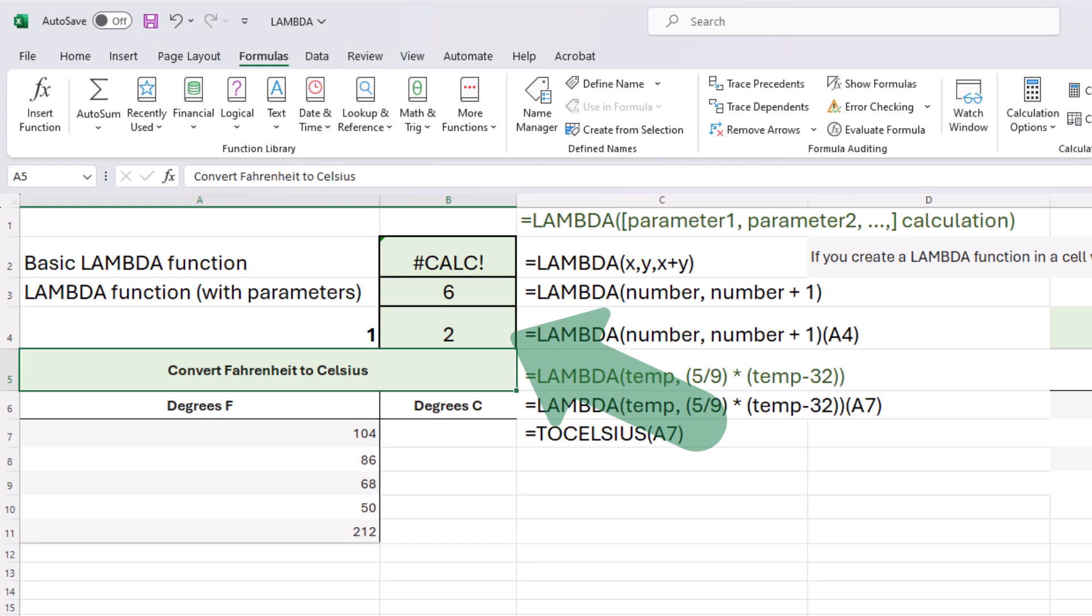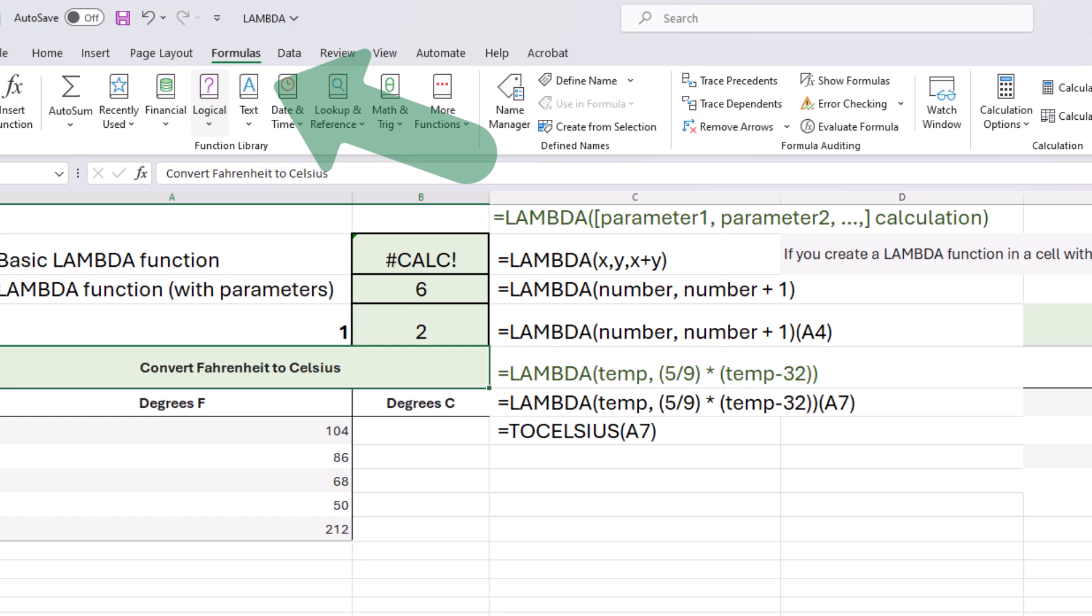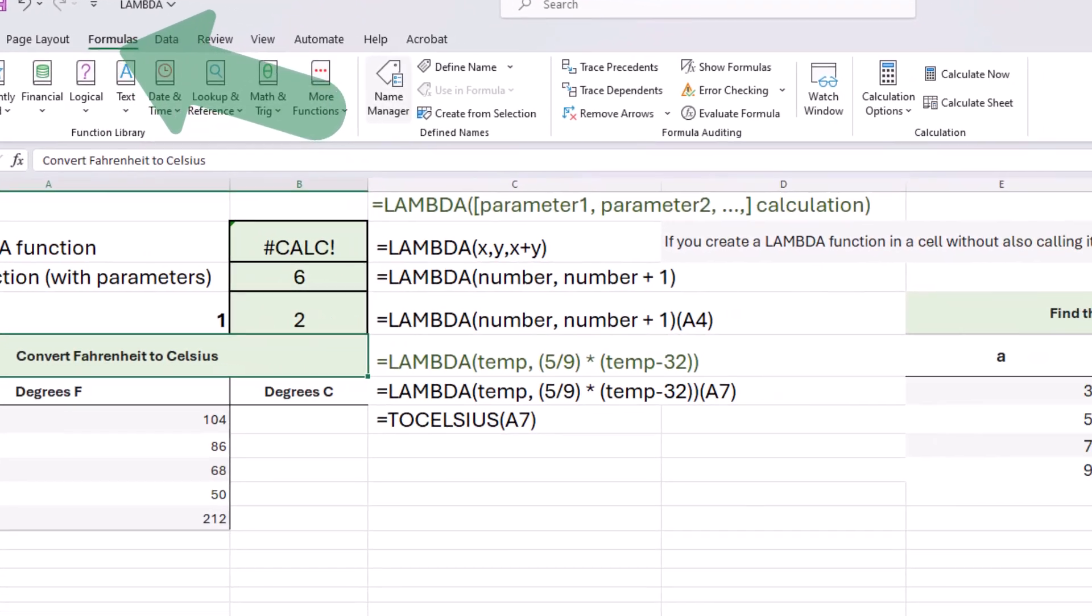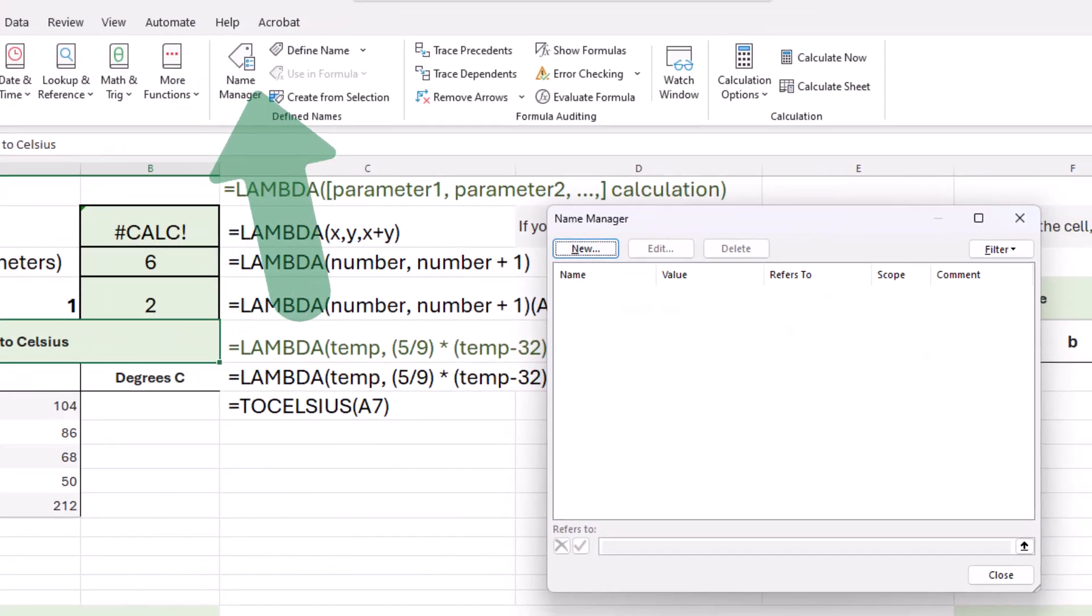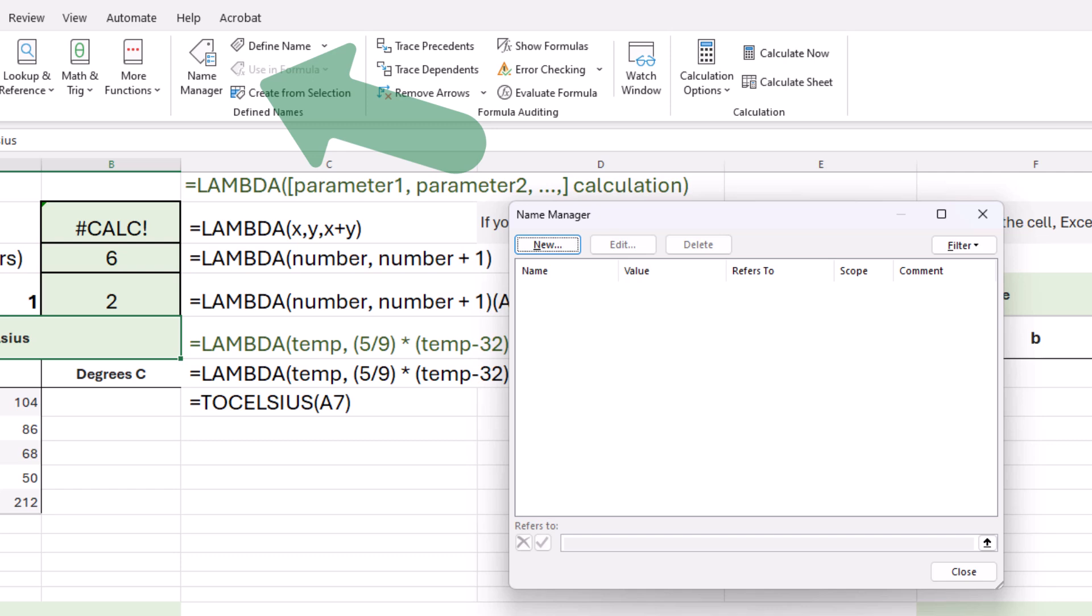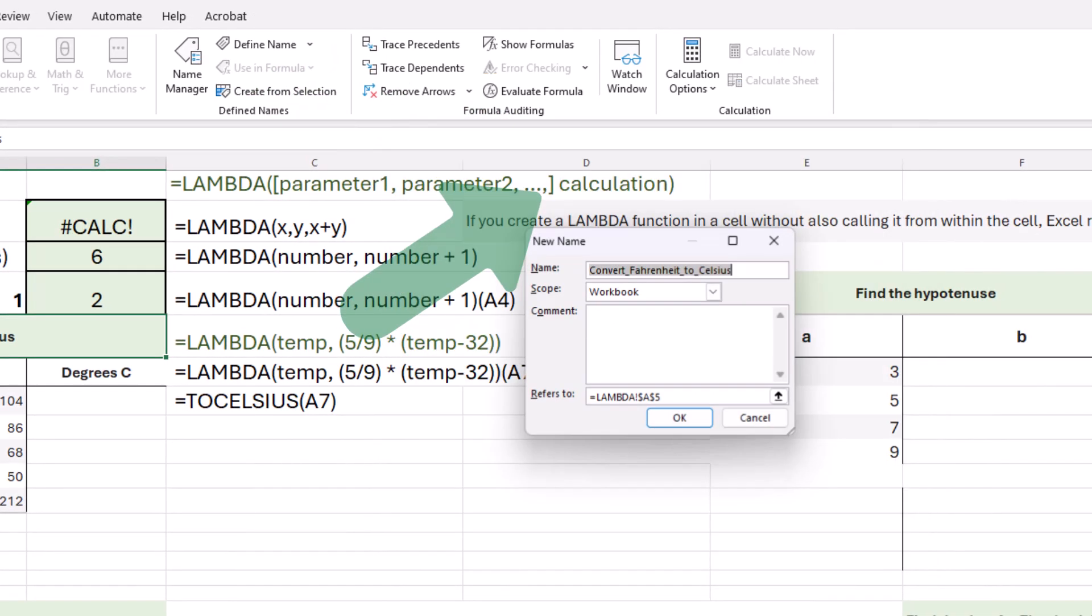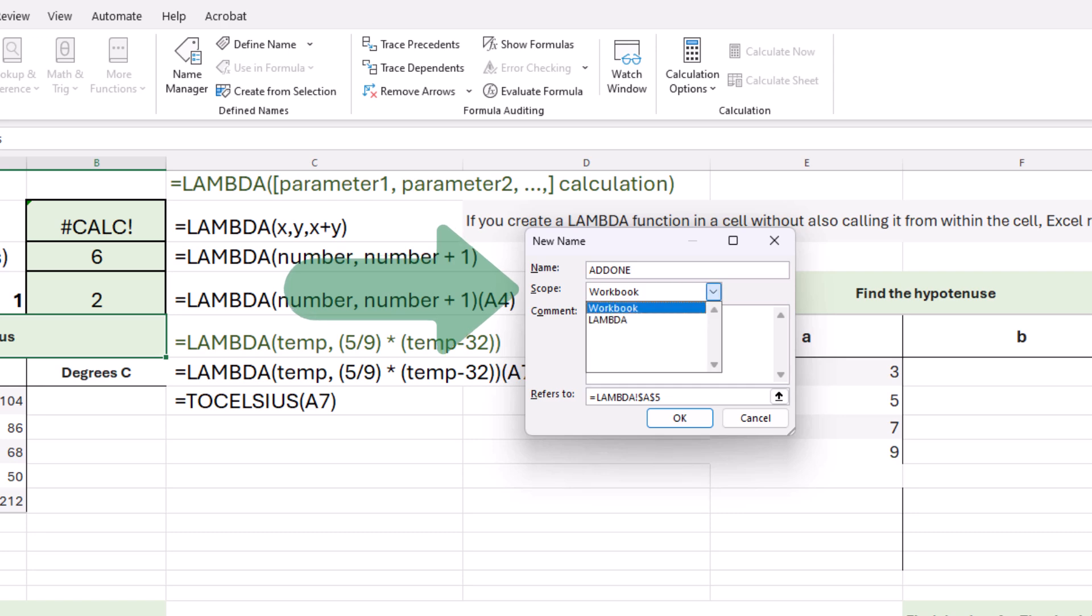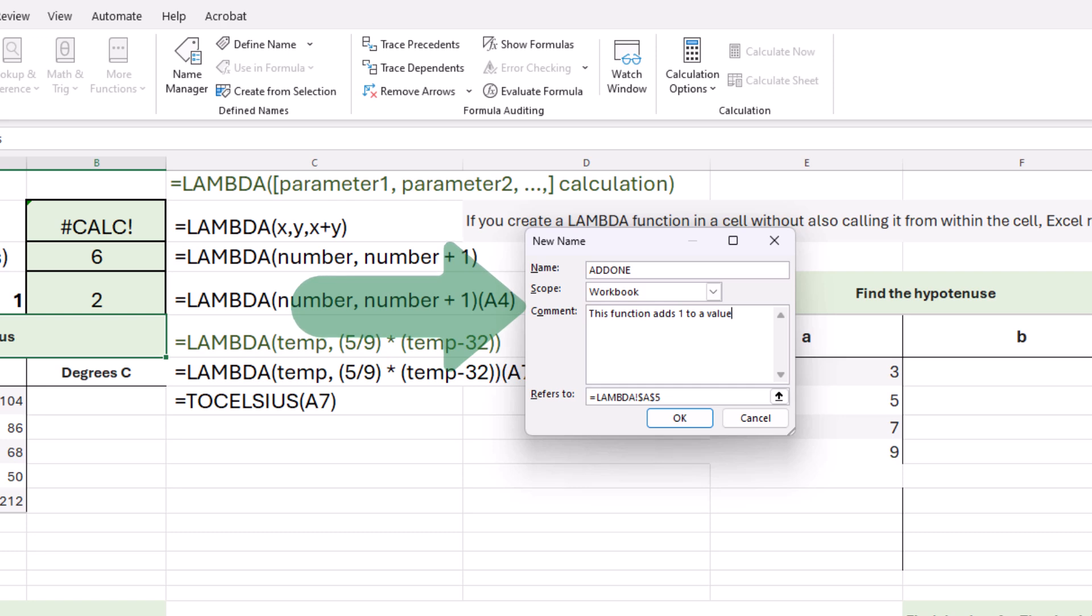Next, if we want it to work even better, we're going to add it to the name manager. This can be done by clicking on the formulas tab and then accessing the name manager button in the define names group. From here, what we're going to do is create new, and we're going to name our new function. We're just going to call it add one. The scope is going to be the whole workbook. We could make it work on just the sheet, but I want it to work everywhere. The comment is a special instruction, and this is going to remind you or other people who are using the function what it does, what it means.